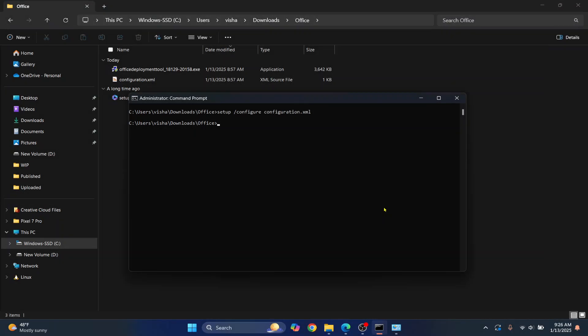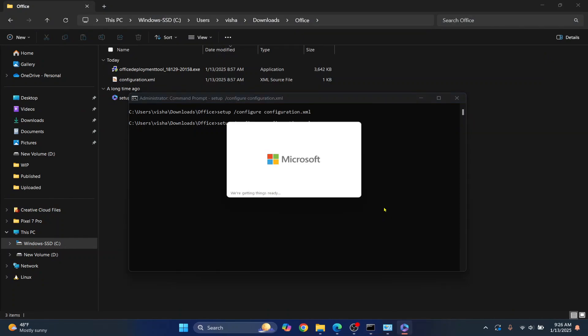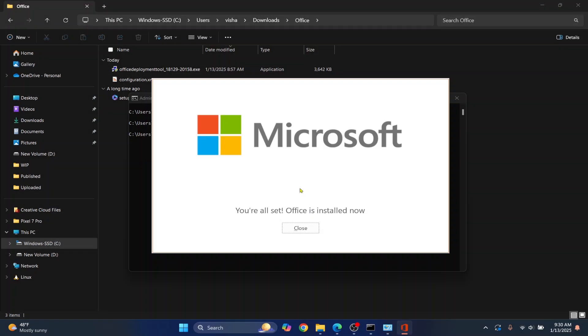So I have uninstalled my previous version and I'll run this command again. And this time, as you can see, the installation has started. Let's wait for a few minutes and the installation will complete. And then I'll show you how you can open your Microsoft Office and we will verify if everything is working or not.